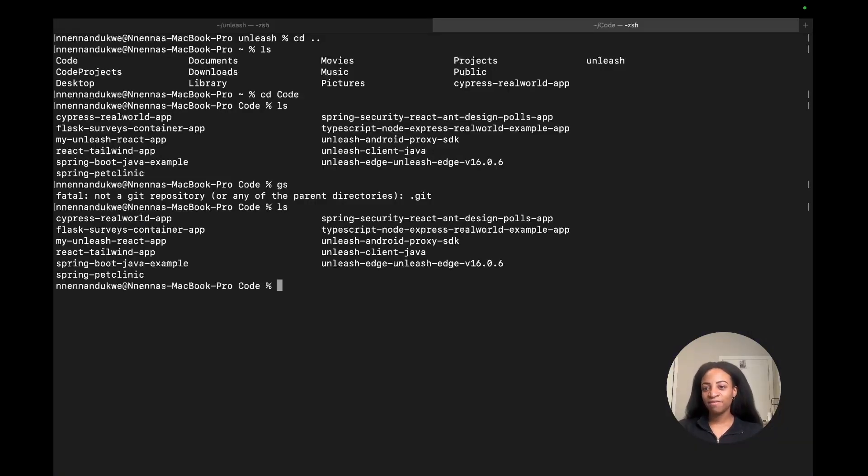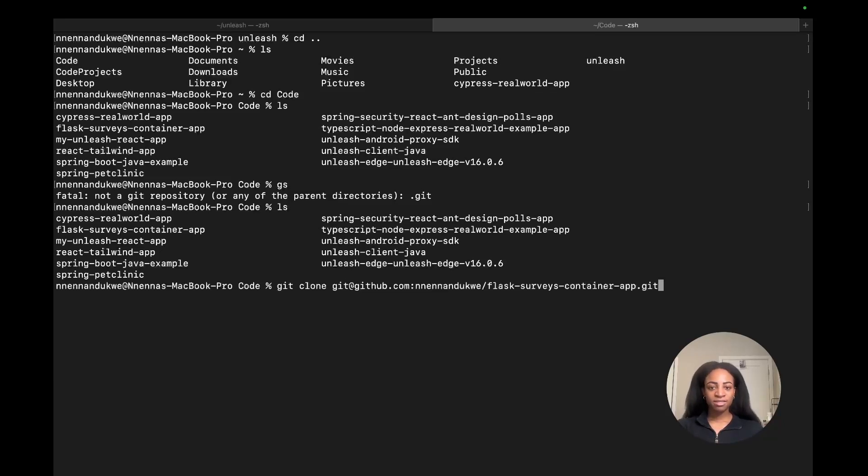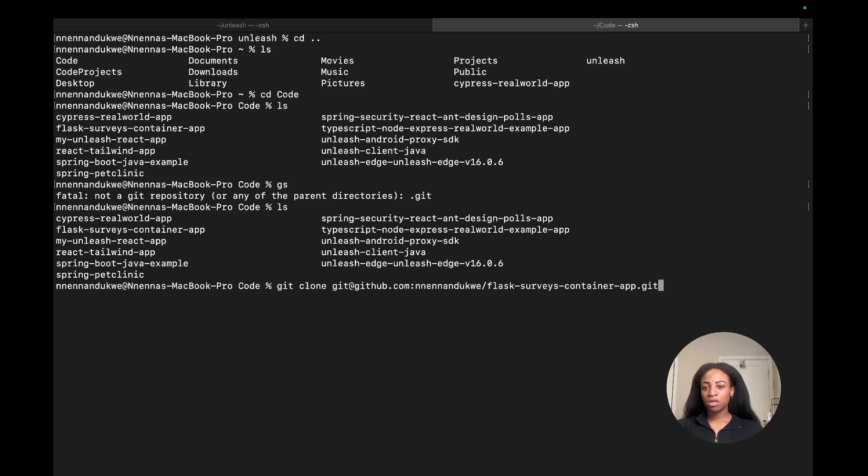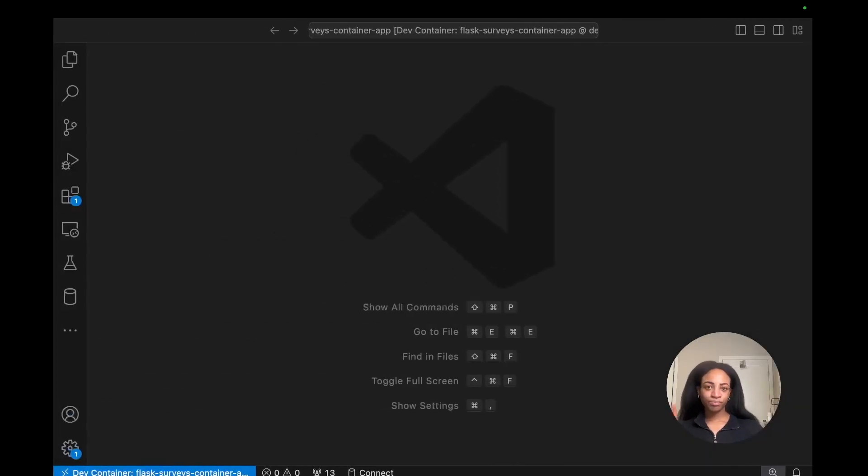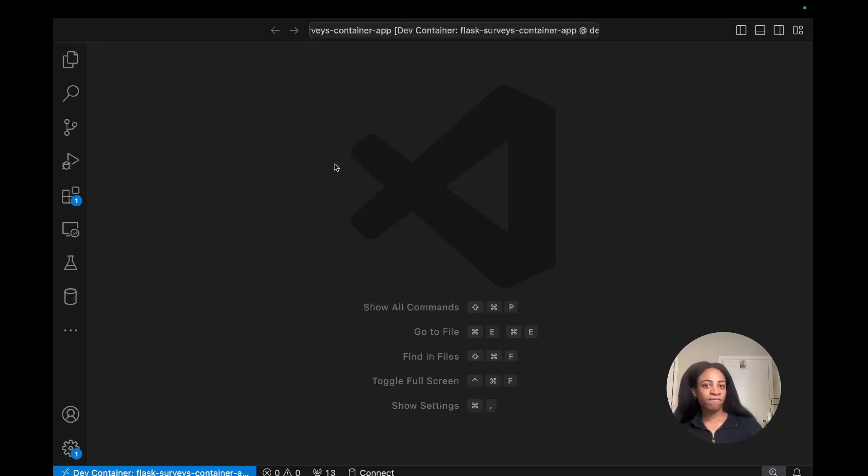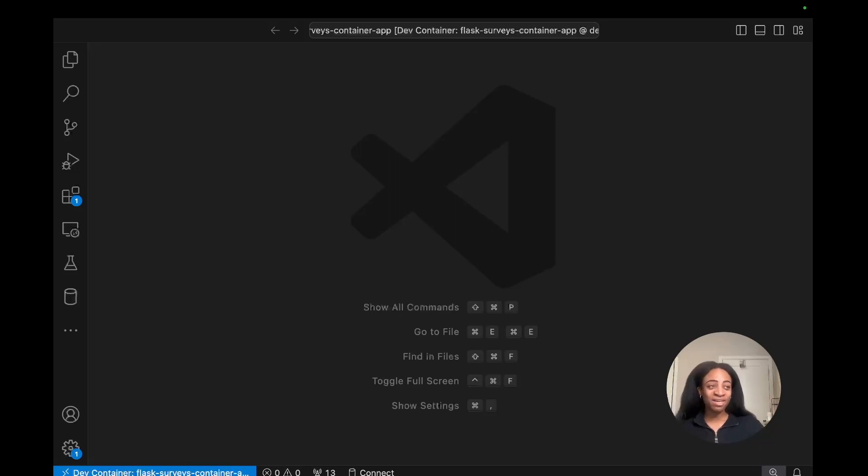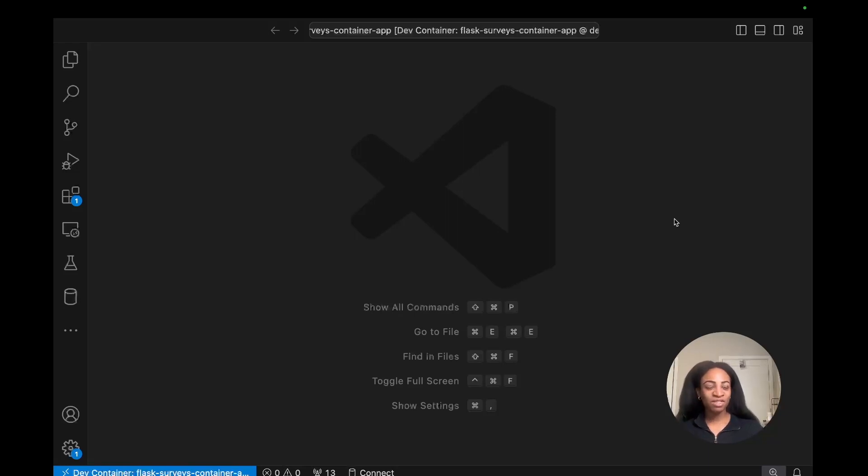I already have the Flask surveys container app installed, but you would use a git clone command, and you can find that in our tutorial docs. It would look like: git clone Flask surveys container app. Now we can go into our code. I already have it pulled up. We'll need to create a .env file. By the way, you can follow all of this by reading through the tutorial docs if you want to copy and paste the code to make it easier instead of writing all of it by hand. We've got everything in our docs ready for you to get up and running using this.